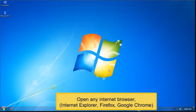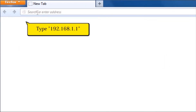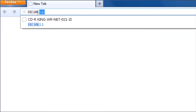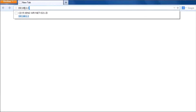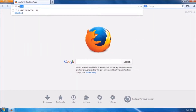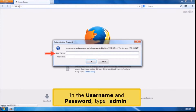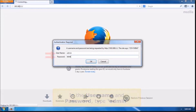Open any internet browser, for example Internet Explorer, Firefox, or Google Chrome. On your address bar, type 192.168.1.1. In the username and password, type Admin.